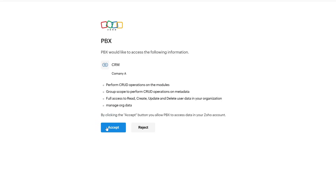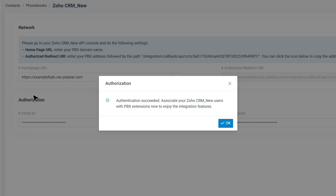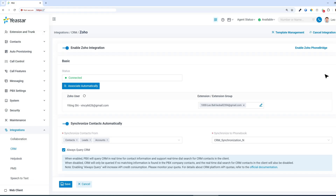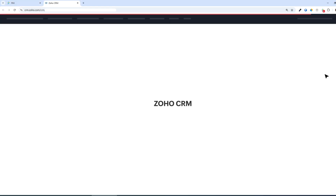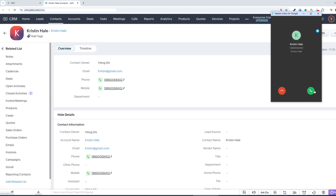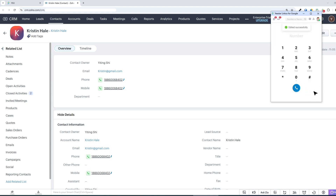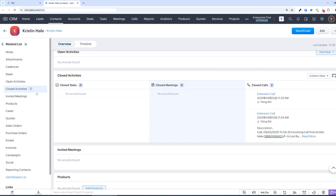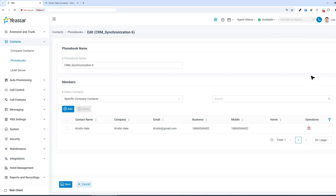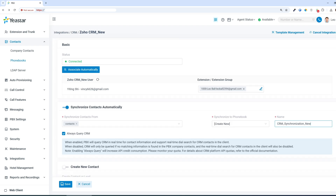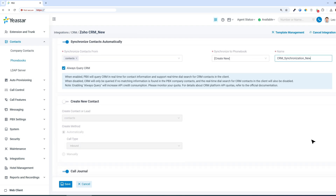Now that the template is created, you can use it to integrate the CRM with your PBX. It is time to test the integration. Make an inbound or outbound call, and trigger the call pop-up. Check that calls are logged, and that the system syncs contacts as expected. If you've enabled automatic contact creation, make sure that new contacts are created for unknown numbers.